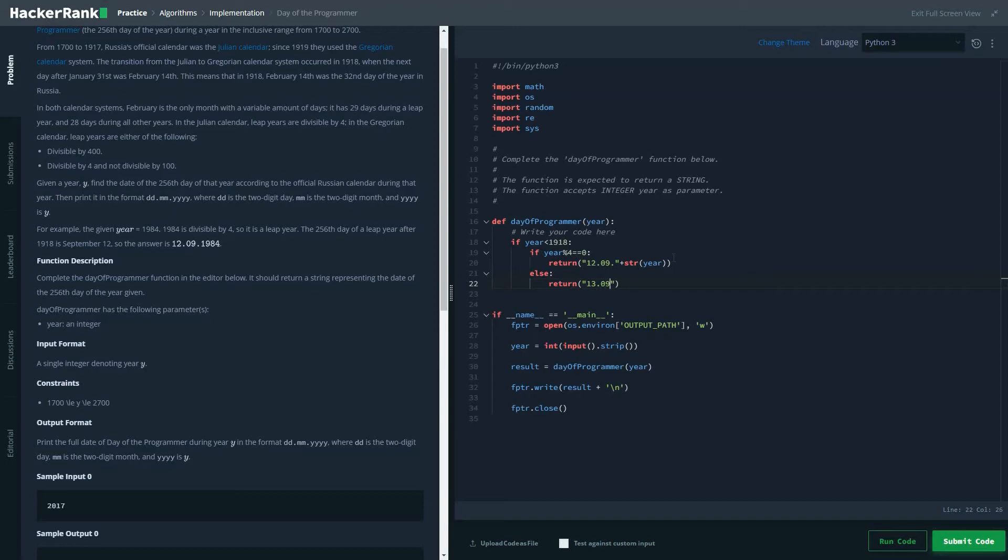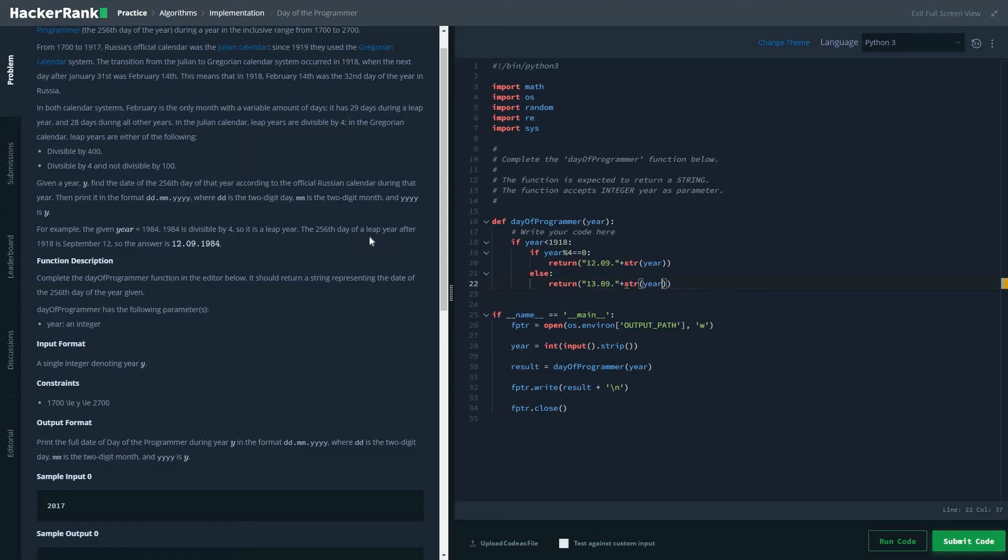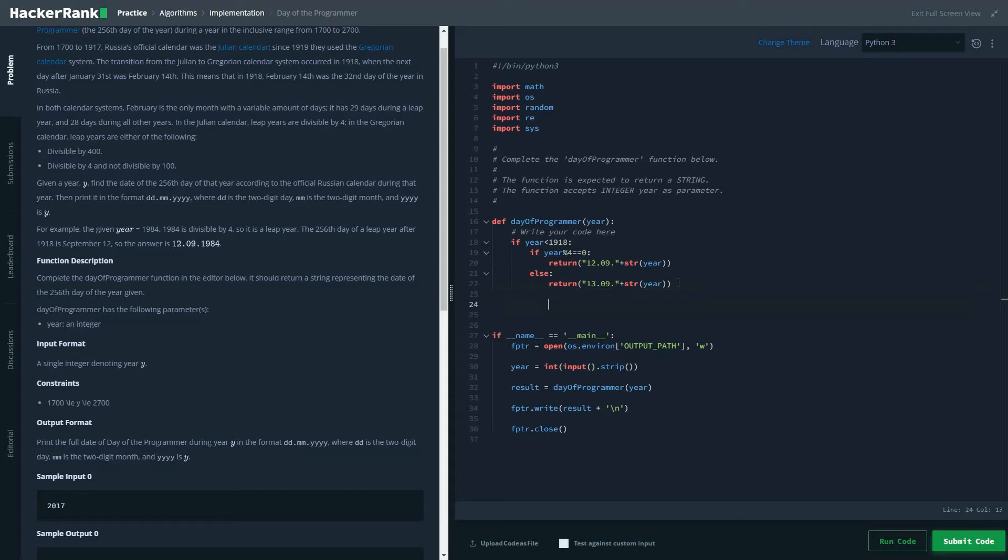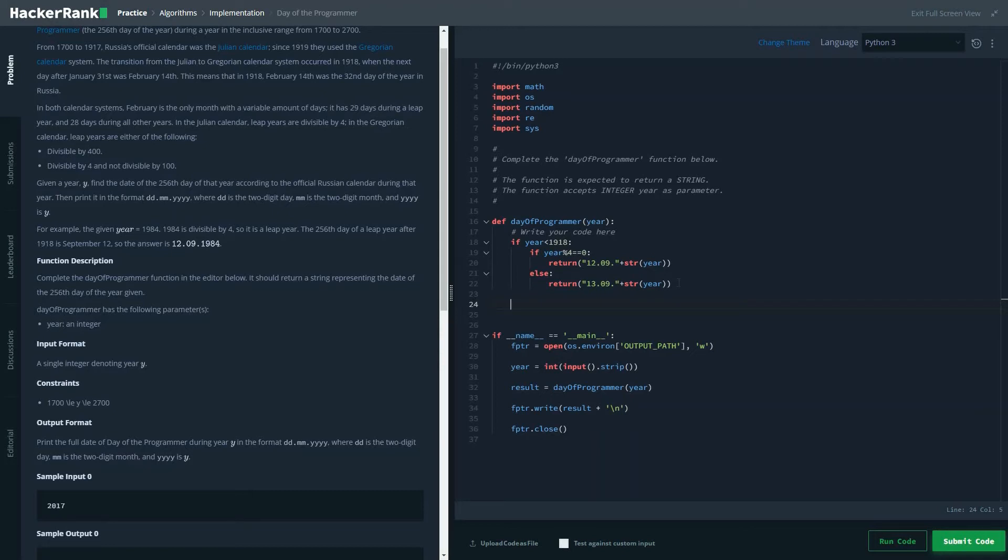It's not a leap year, then the value would be 13. We could check those from various examples given. And the same we're going to do for the Georgian calendar. But in Georgian calendar system, the number should be divisible by 400, and if it's divisible by 4 it should not be divisible by 100. So those are the two conditions you need to check.